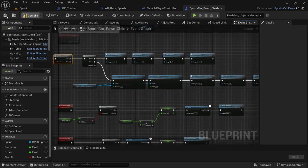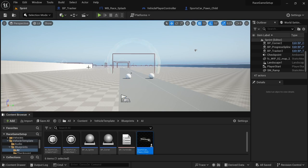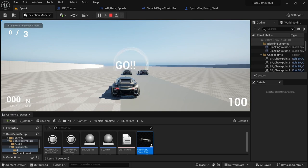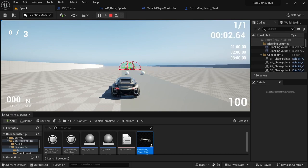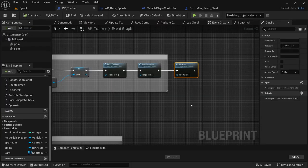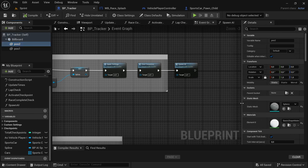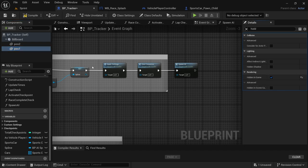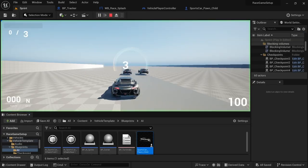Compile, save, save all, and play through the level. The AI isn't moving immediately, then they drive off — that's working. Head back to the PP tracker because we don't want to see the spheres in-game. Click on each sphere and under rendering, check 'hidden in game' to true. Do the same for the other sphere. Compile and save, save all.